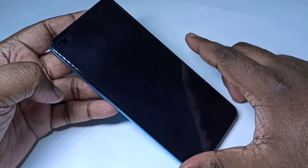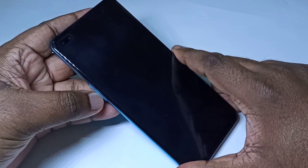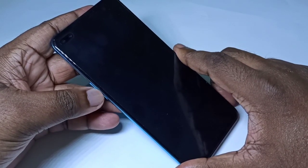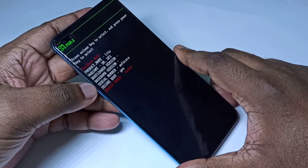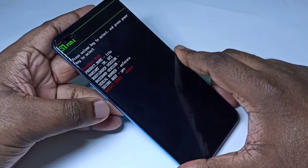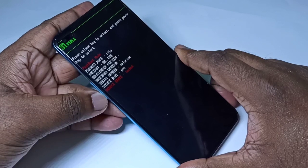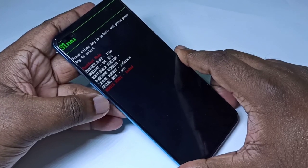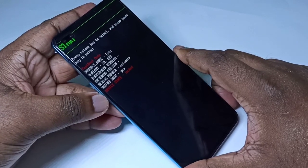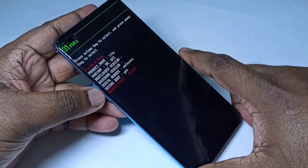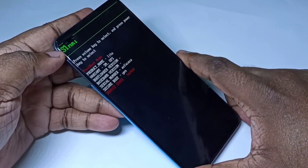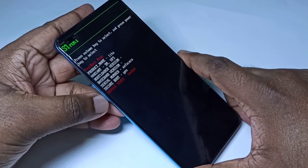You will get this fastboot screen. Here you can use the volume up and down buttons to navigate — at the top you can see the message indicating the current mode, such as Start mode.